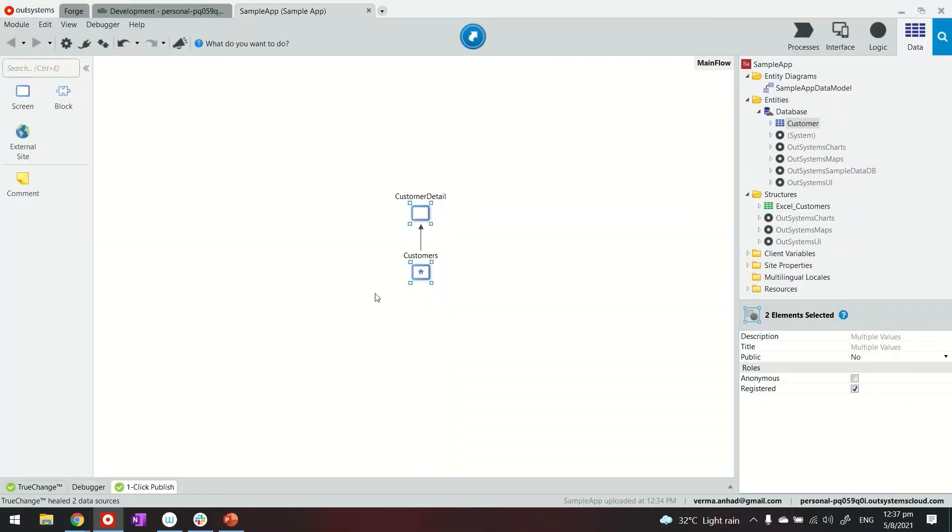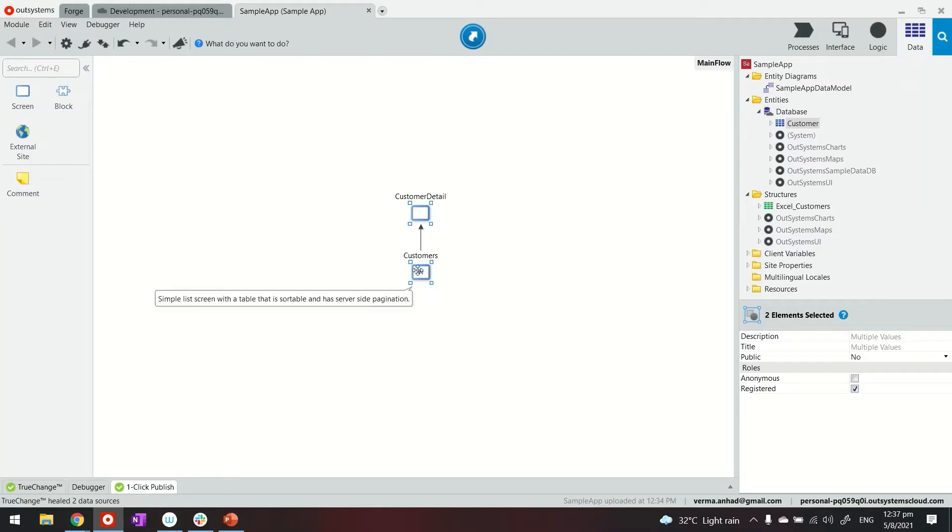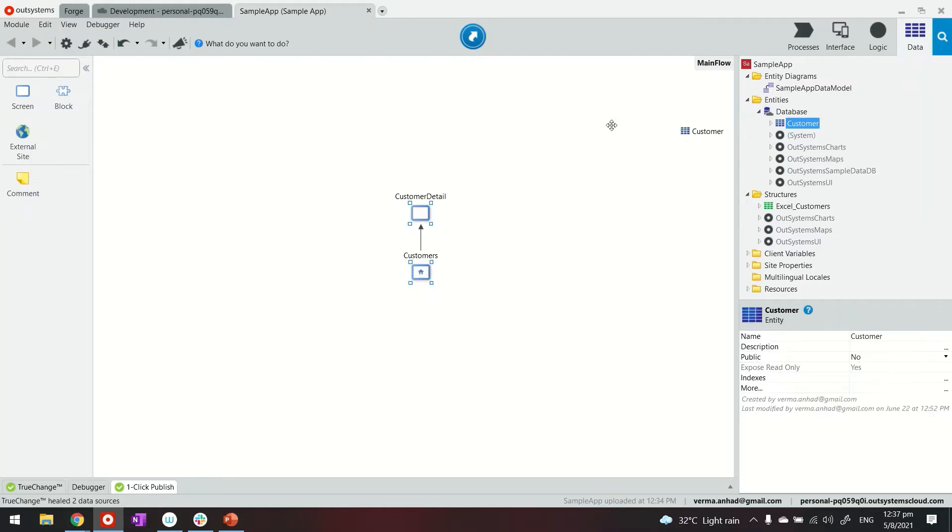I have my Service Studio here with a reactive web application that has a customer entity and the usual customer listing page which I've just built by dragging and dropping these things here in the editor. How does it look?